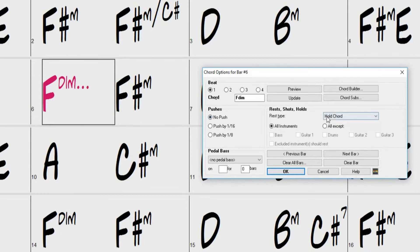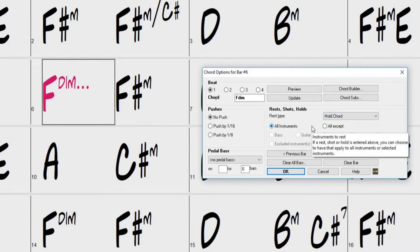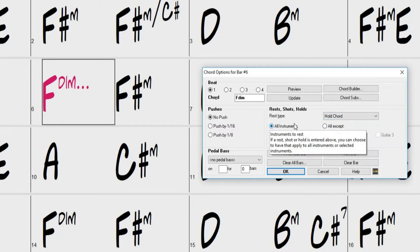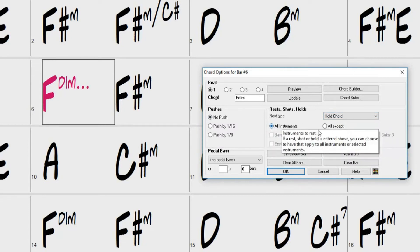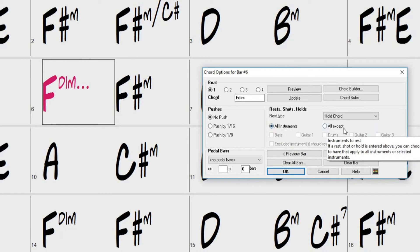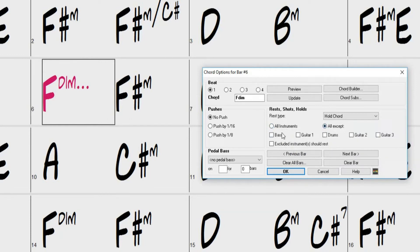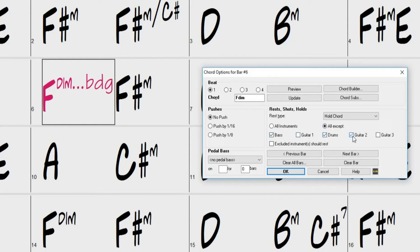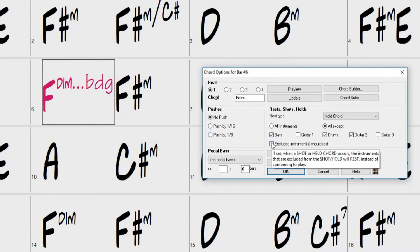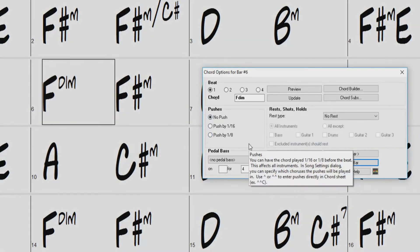Once you have selected the type of rest you would like, you need to set which instrument you would like the rest to apply to. You can select All Instruments or All Except and then determine which instruments to exclude. The first letter of the excluded instruments will be displayed on the chord sheet as well. If you have selected shots or holds, you can also set whether or not the excluded instrument should rest or not.